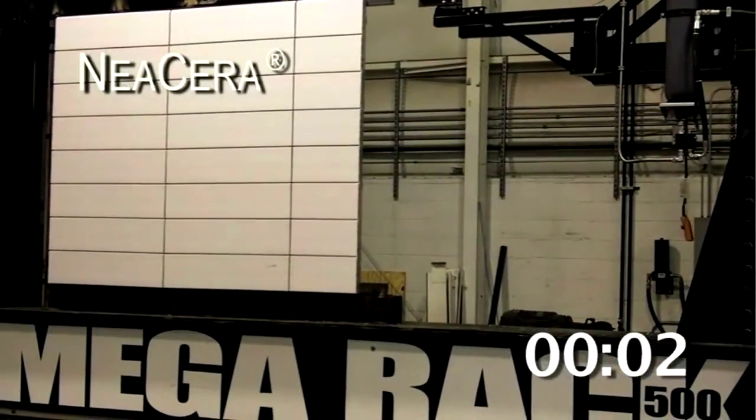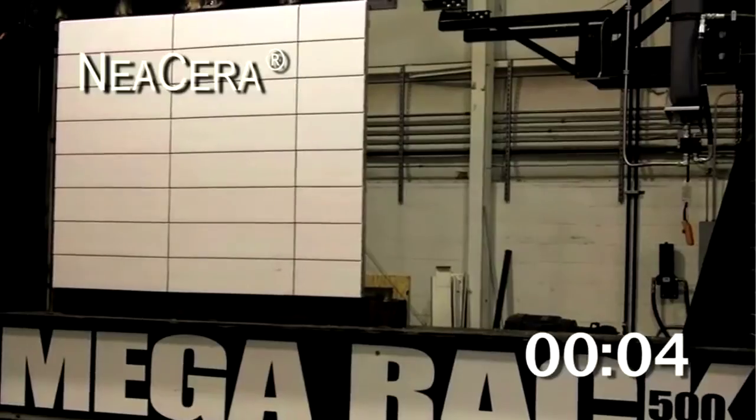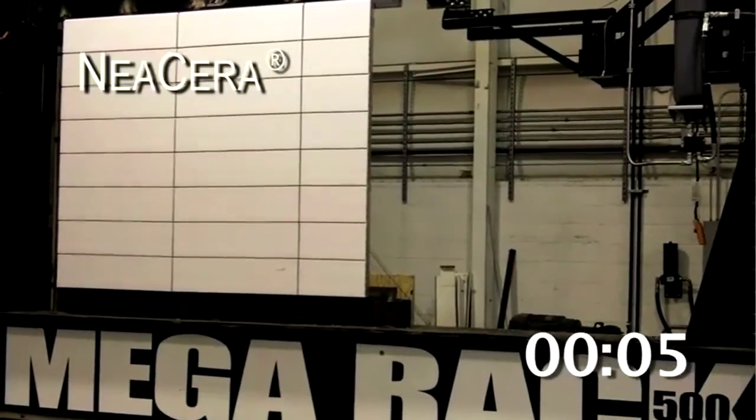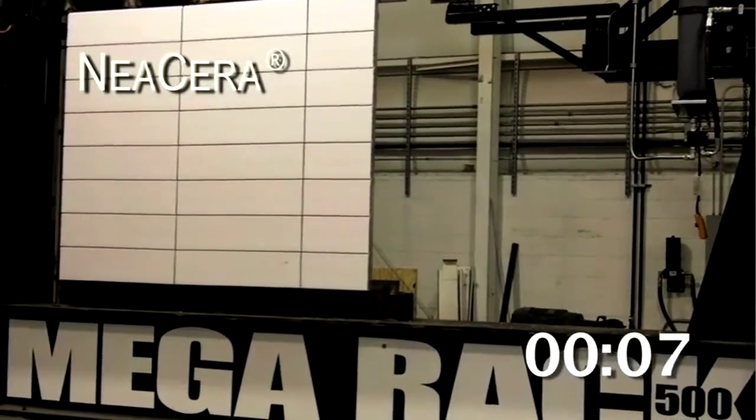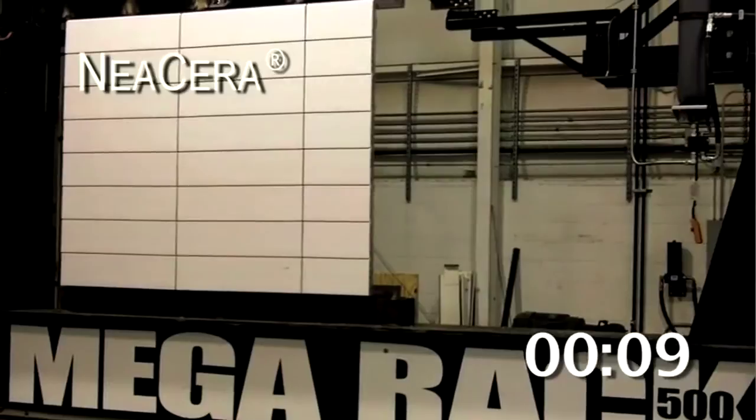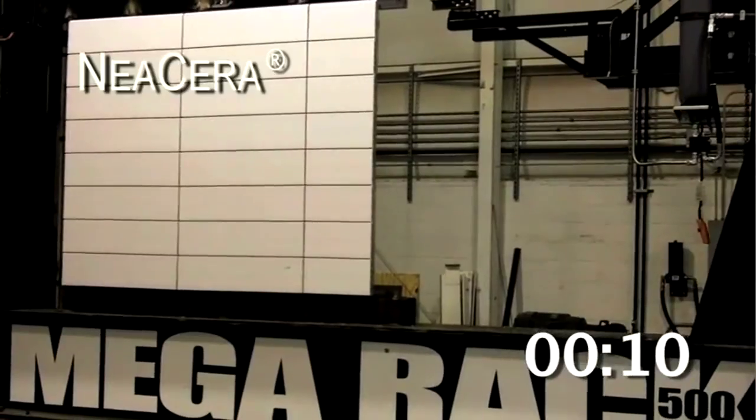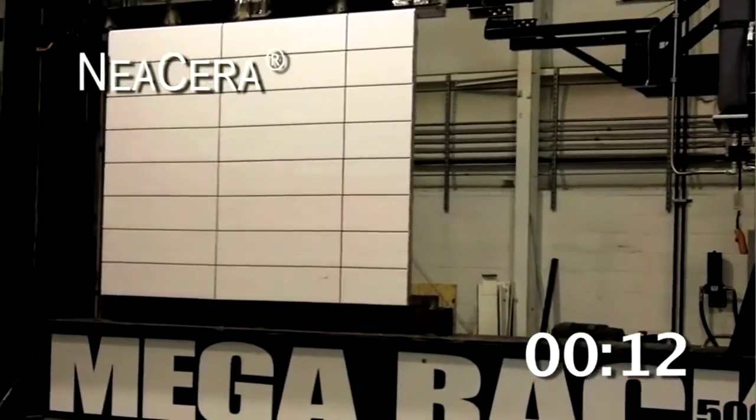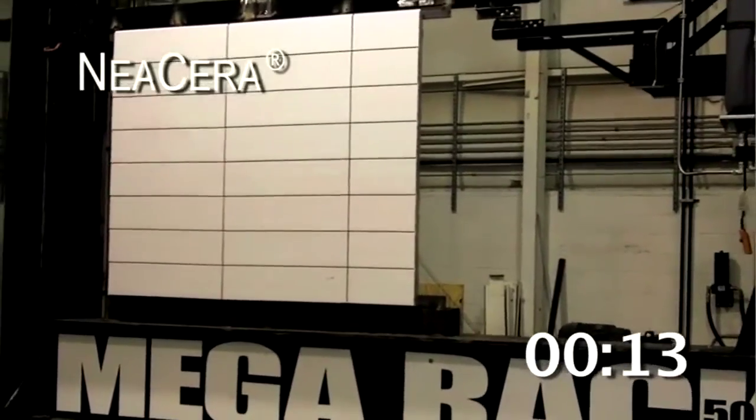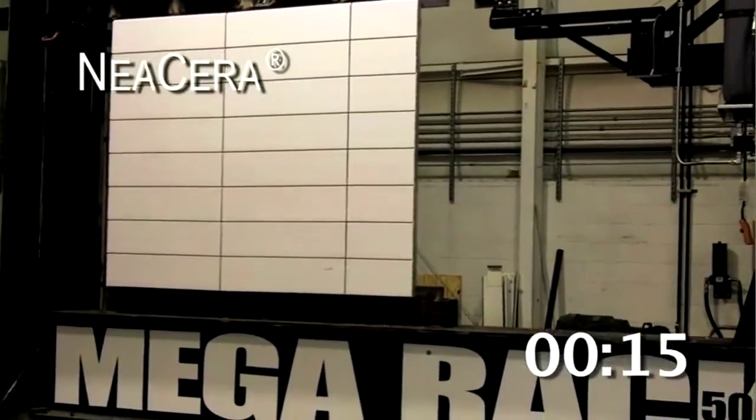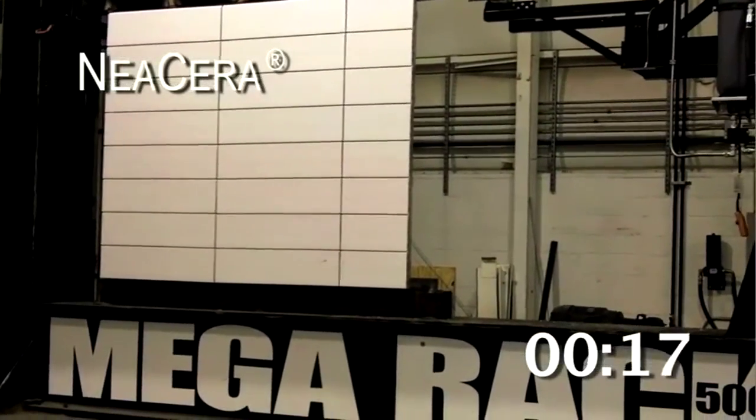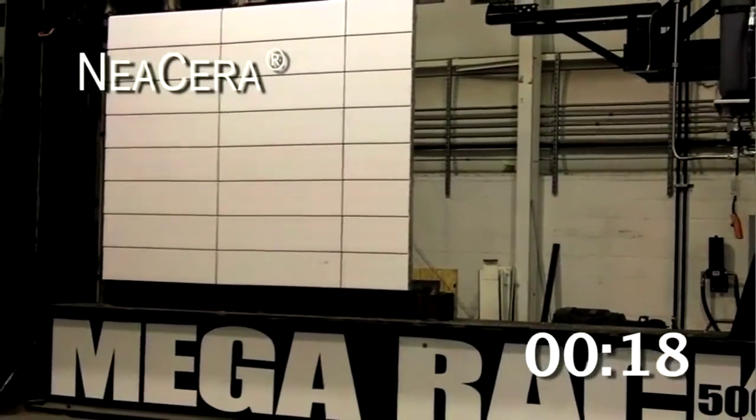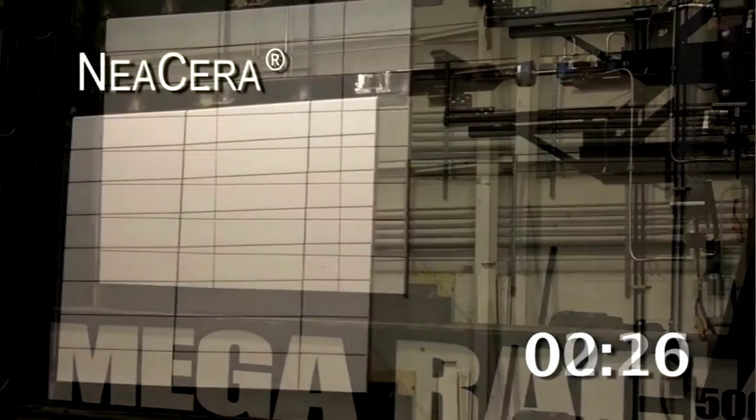The AMA 501.6 test requires that three test samples, in this case 8 by 10-foot sections, are assembled onto the MegaRack 500 rig, which replicates the structural movement that would occur during a severe earthquake.